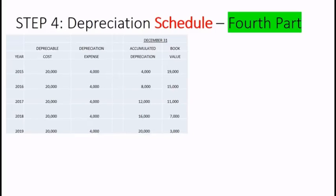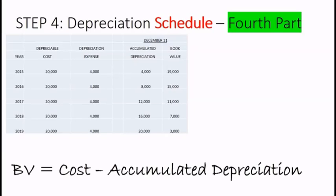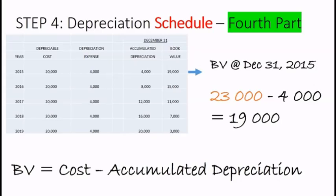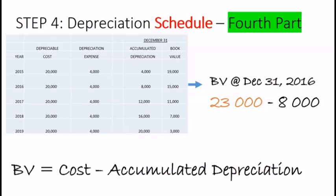The fourth part of the depreciation schedule is the book value column. Book value is cost minus accumulated depreciation. At the end of the first year, cost of $23,000 minus $4,000 of accumulated depreciation gives us $19,000. At the end of 2016, $23,000 of cost minus $8,000 of accumulated depreciation gives us $15,000, and so on.